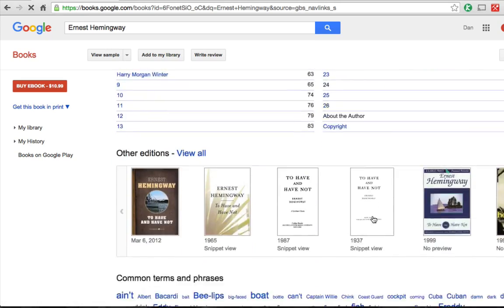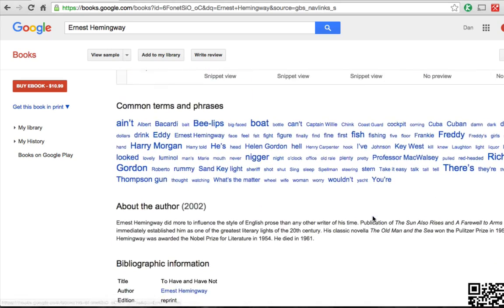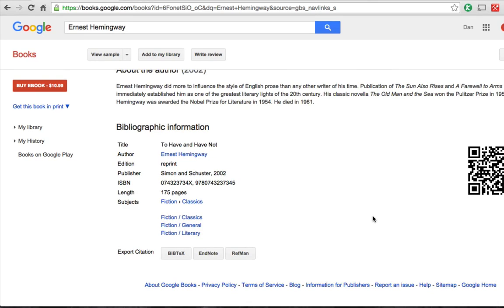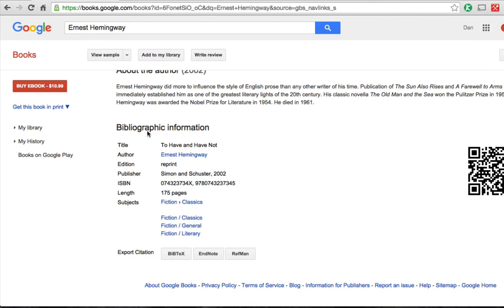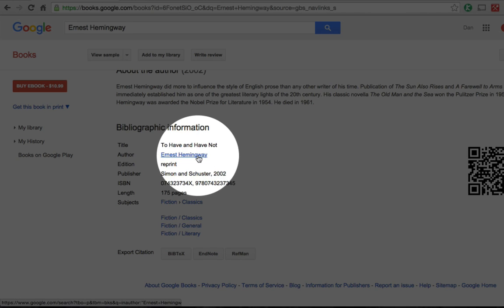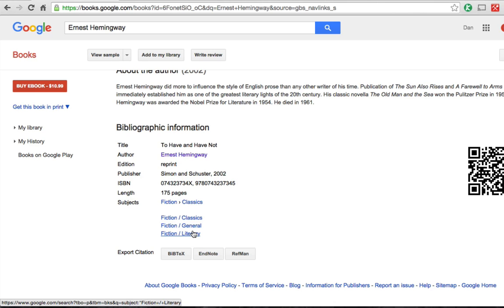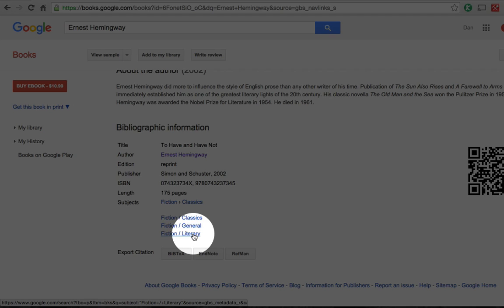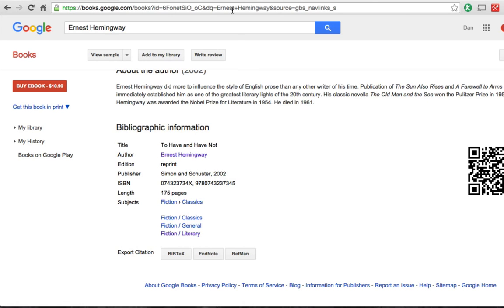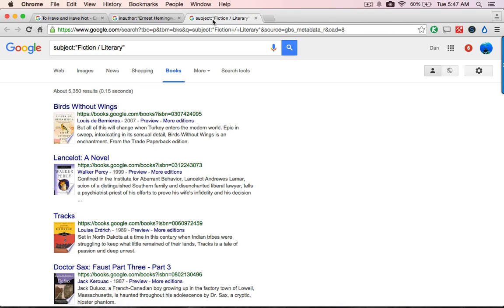But if I keep scrolling farther down, there's a table of contents, other editions, common terms and phrases, and these blue links down here under bibliographic information. If I command-click on this link, that opens up a new tab that gives me other books by Ernest Hemingway. If I click on 'Fiction Literary,' it opens a new tab that has nothing but literary fiction in it. These are working off the subject catalog headings of each book.